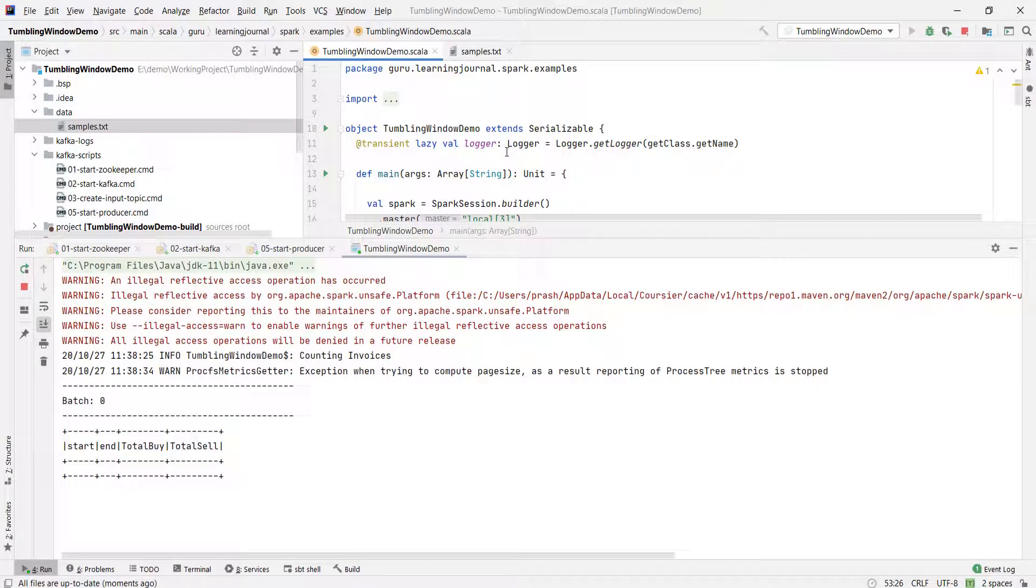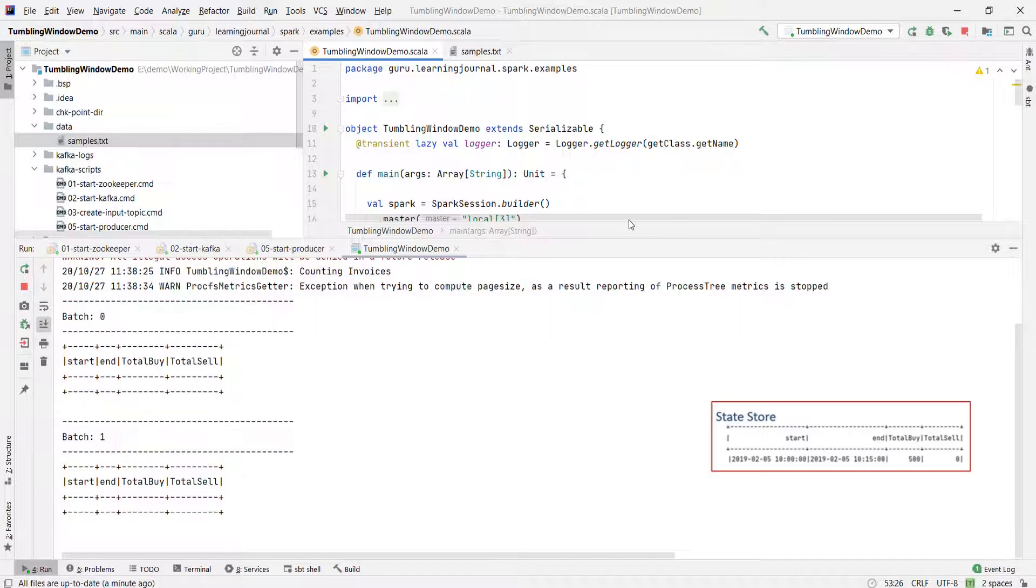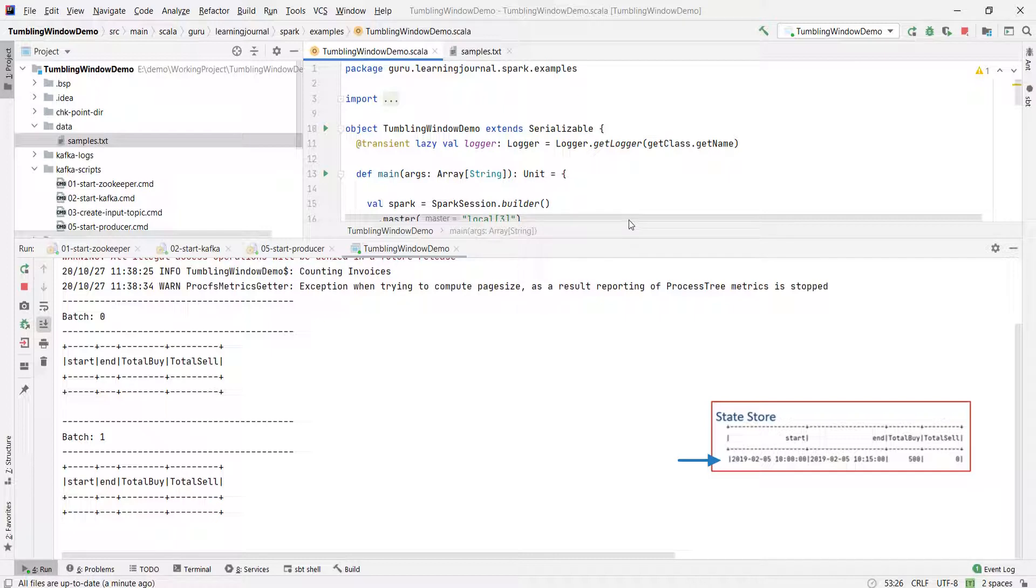If I used update mode, I would expect an output record. But the append mode does not produce the output. Why? This 10am to 1015 window is still not expired. We might get a late event and the aggregate value for this window should be updated. So Spark will hold this aggregate in the state store until the window expires.